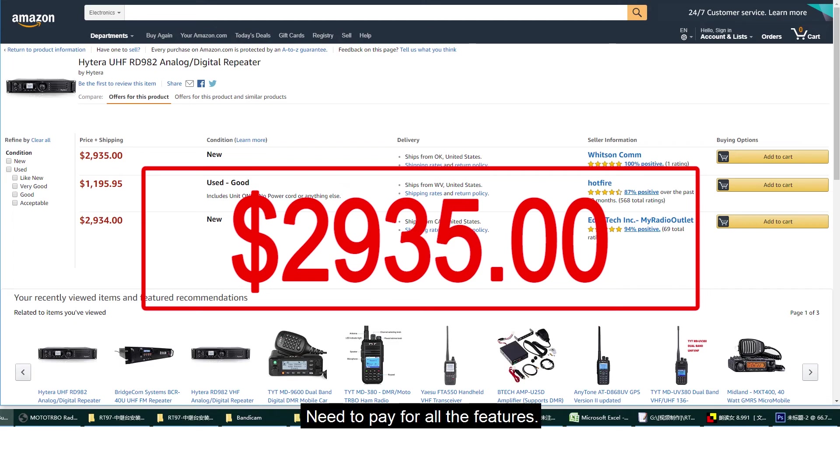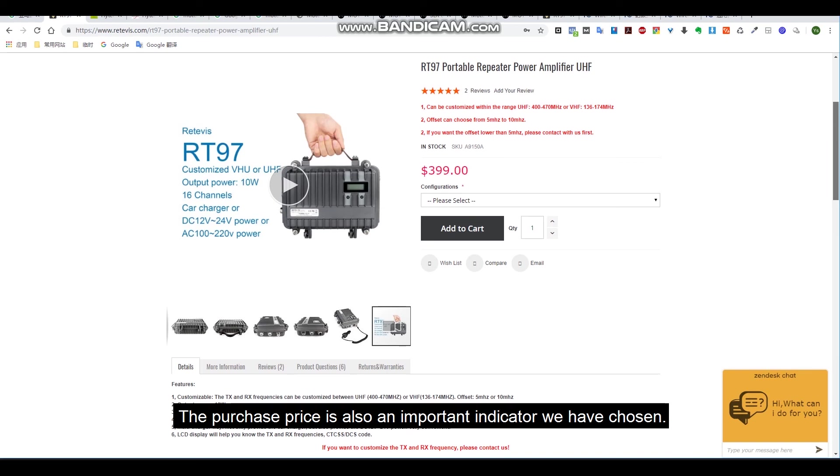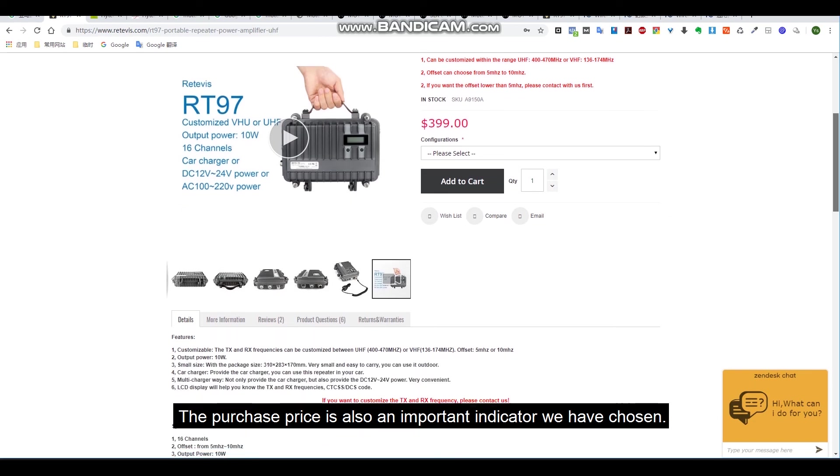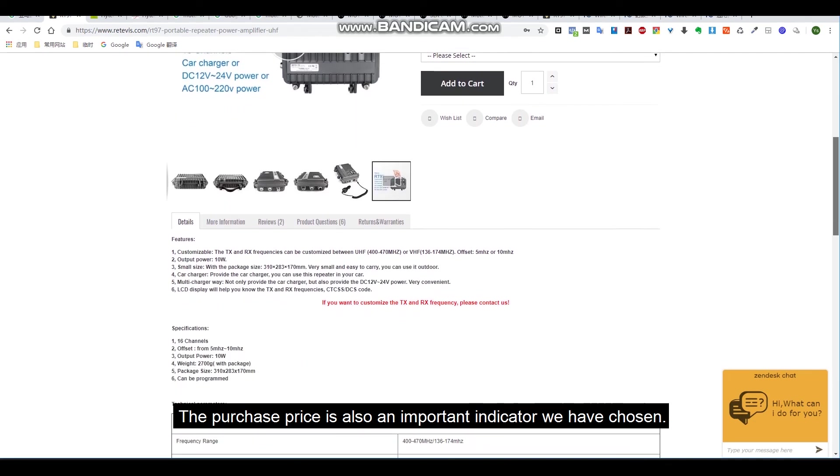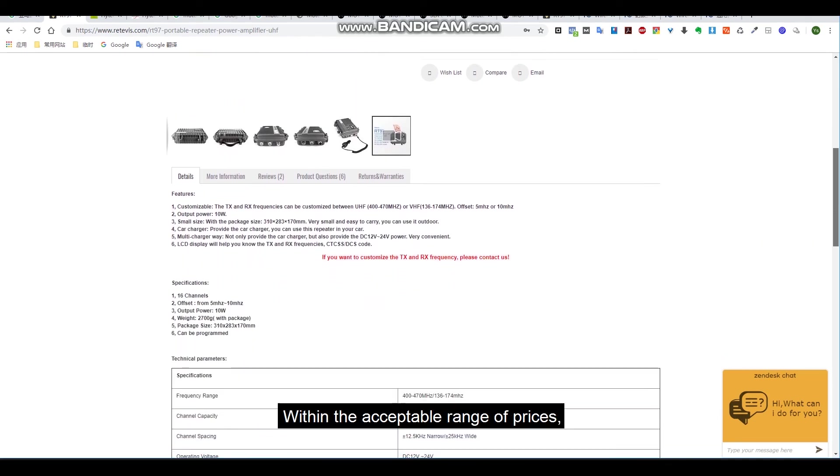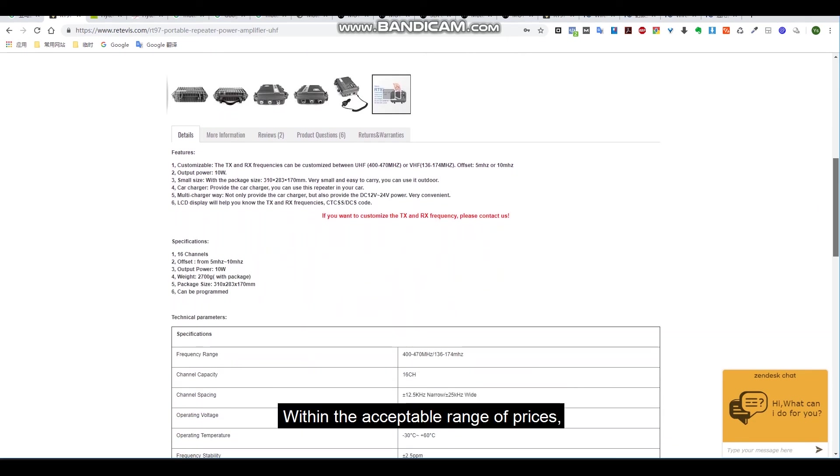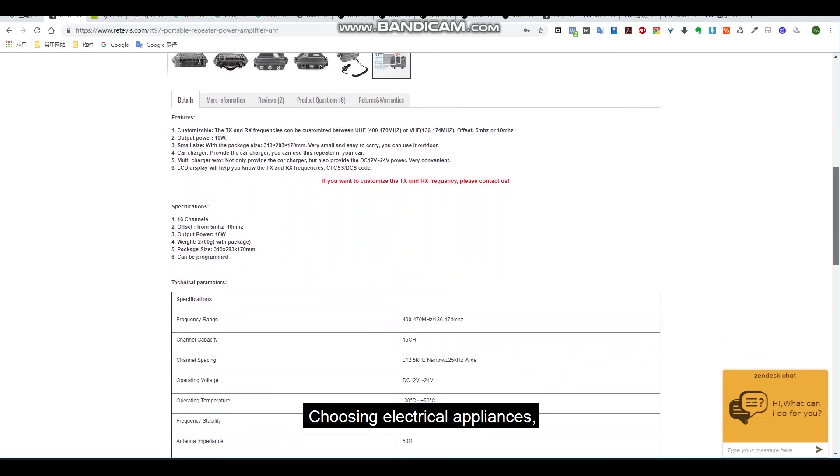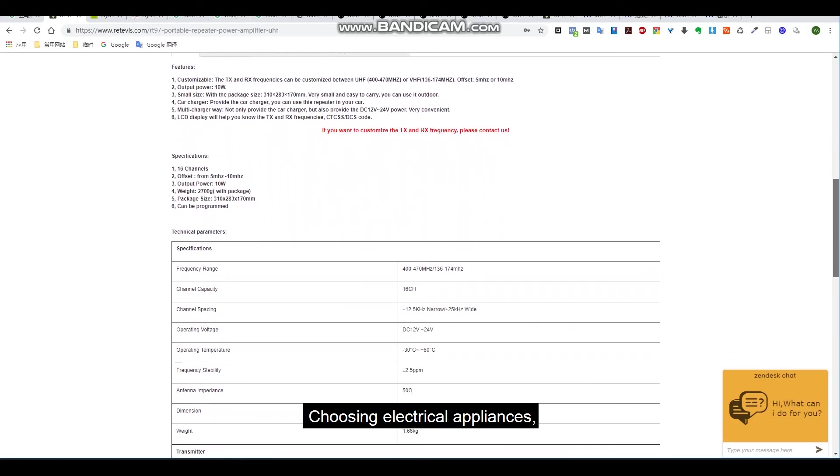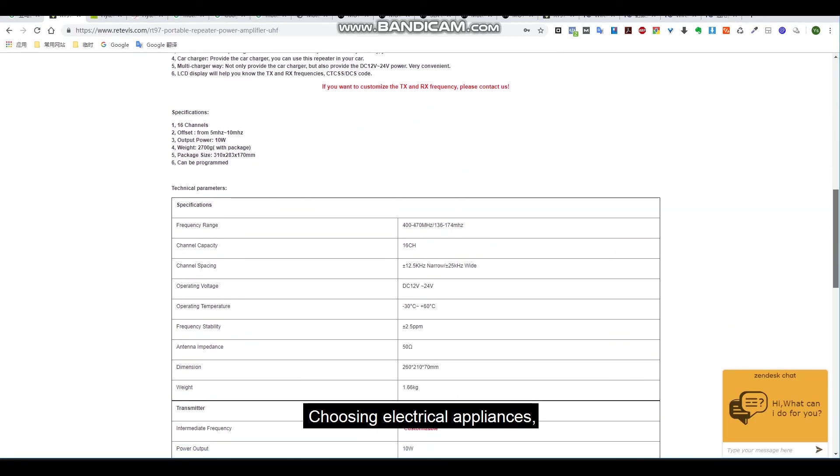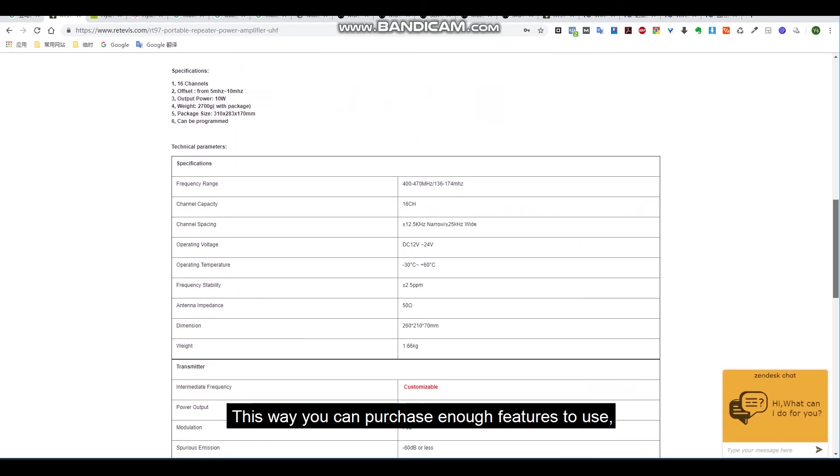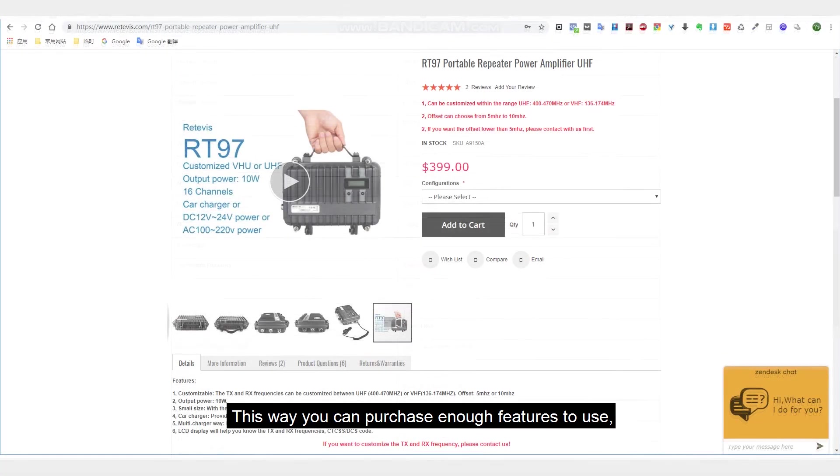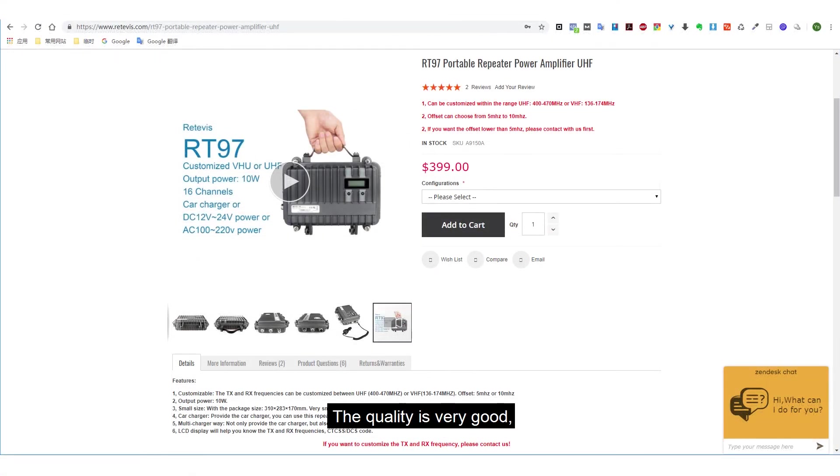There are a lot of walkie-talkies with many functions, but not every function you need. But when you buy them, you need to pay for all the features. The purchase price is also an important indicator. We have chosen within the acceptable range of prices.